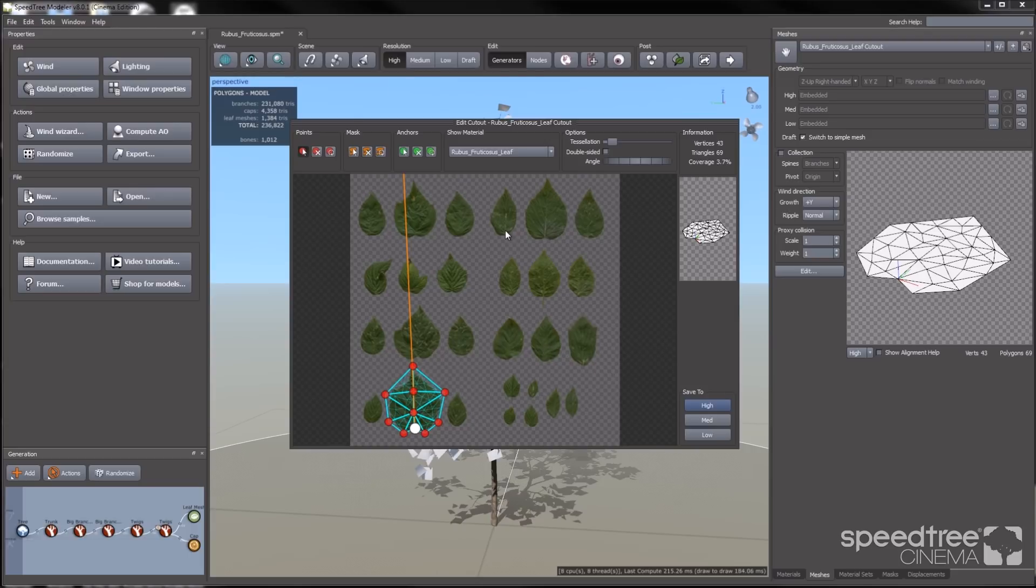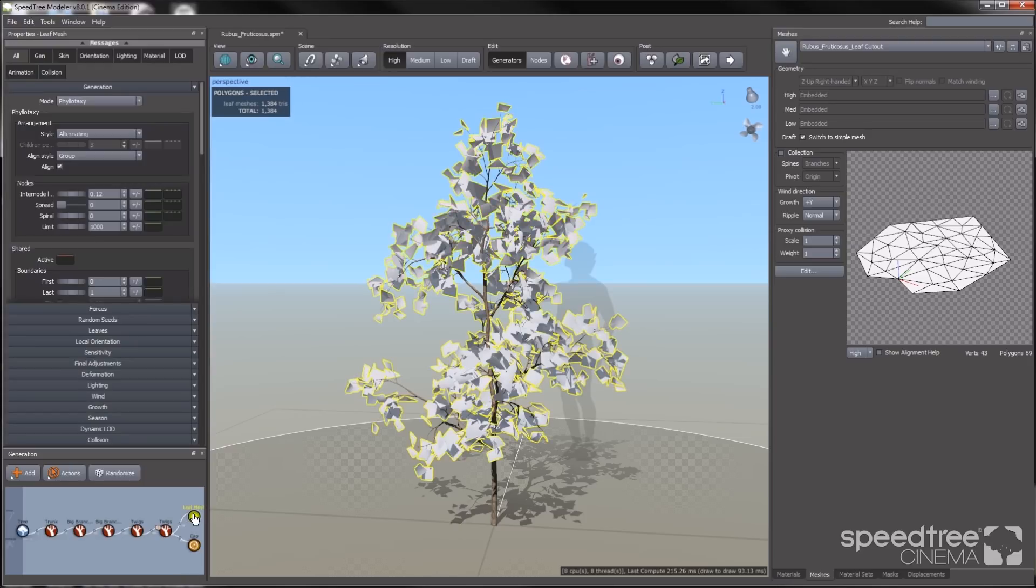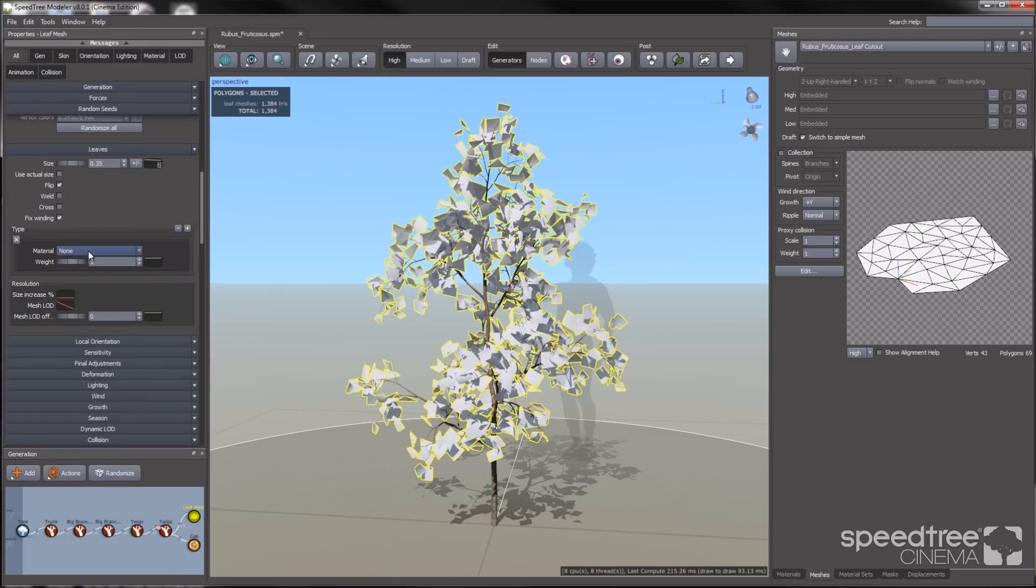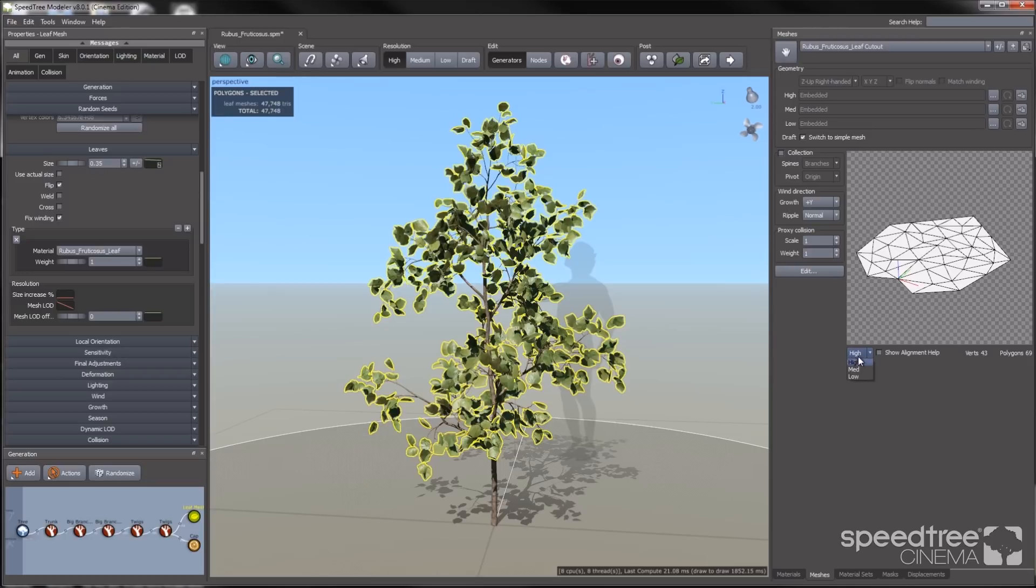So now that I'm done, I'm going to apply the material to my leaf generator. I select the generator, go to the leaves group, and change the material from none to my leaf material. You can now see your leaves on the tree, and you can also view the meshes in the meshes tab.